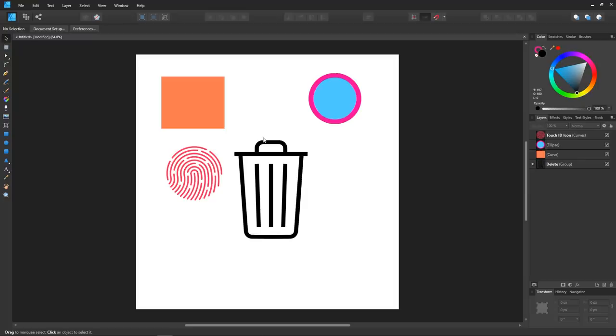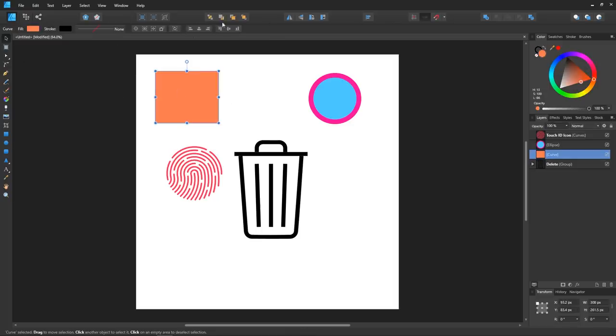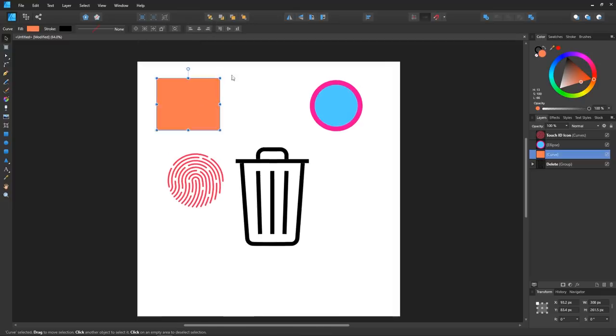Much like Inkscape, you'll find the settings for each tool in the top toolbar here. And what I really like about this is how easy it all is to understand. If you're already familiar with Inkscape or Illustrator, it won't take you very long to look at these icons and figure out what they are.